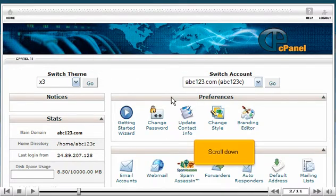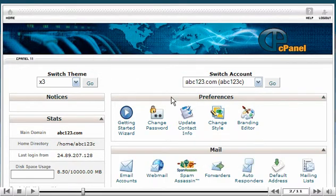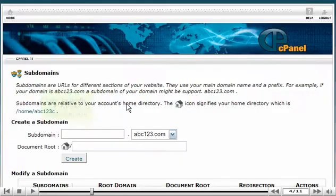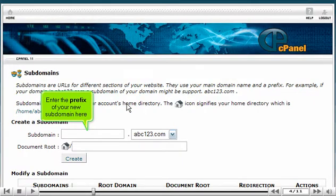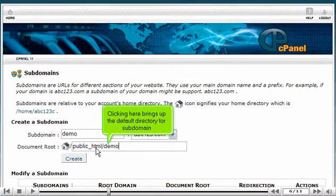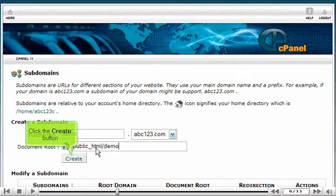Scroll down and click the Subdomains icon. Enter the prefix of your new subdomain here. Clicking here brings up the default directory for the subdomain. Click the Create button.